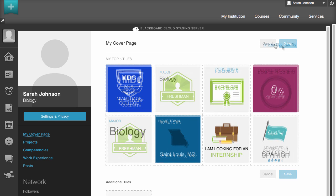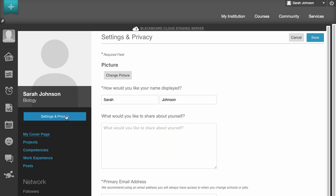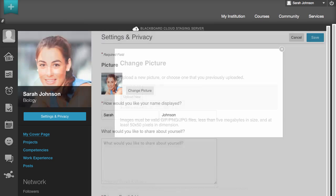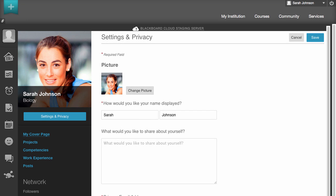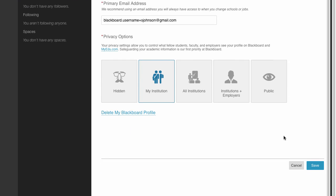If you have not already done so, you can upload an image of yourself by clicking Settings and Privacy. Here, you can also change how you would like your name displayed and write a short introduction about yourself. If needed, you can also change your primary email address and privacy options. When you are finished, click Save.